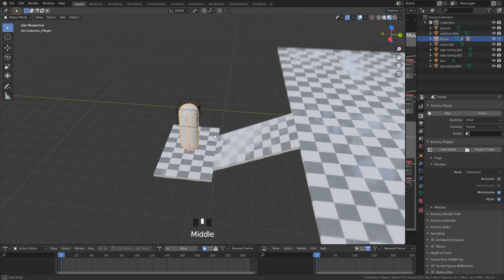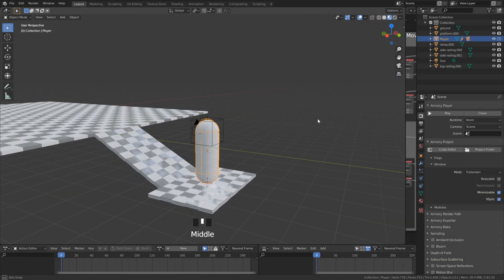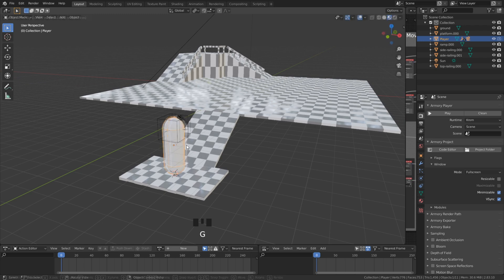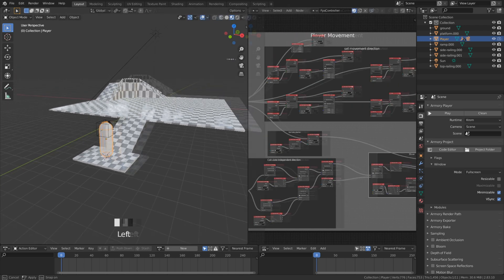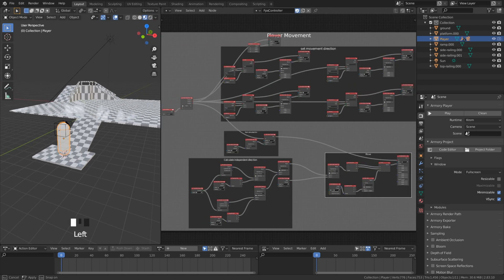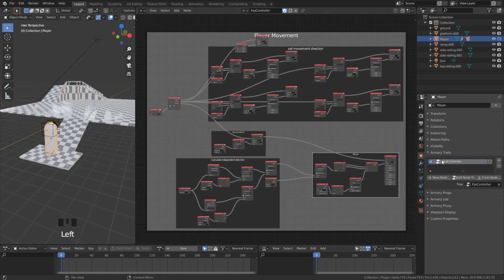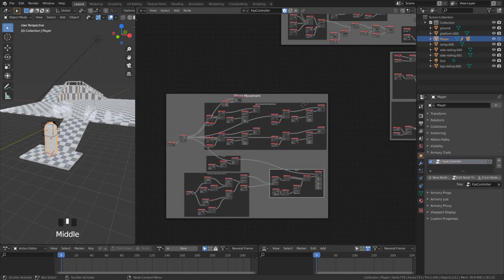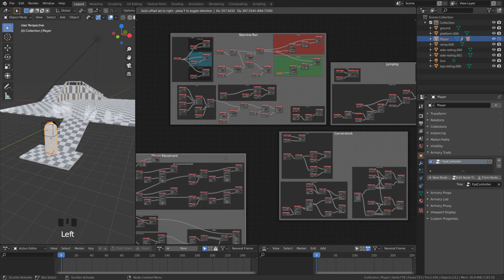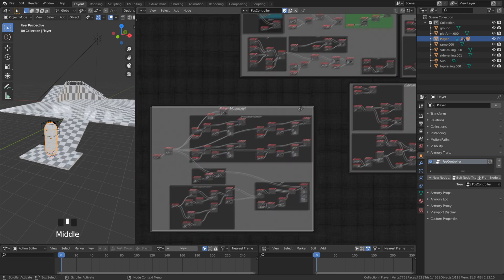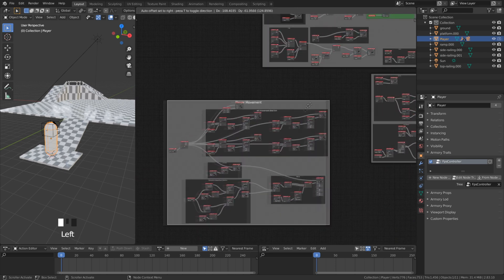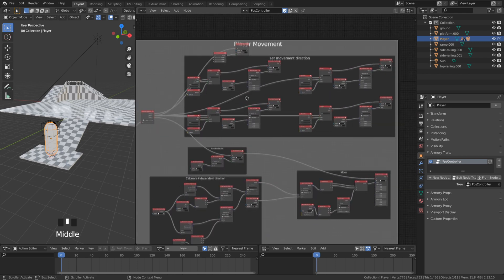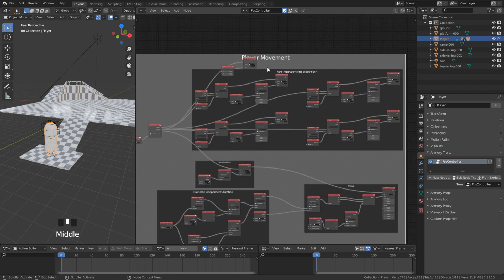As you can see it looks different from the last time. I added here some slopes to demonstrate the advanced movement. We will make changes in our first person controller node tree. In the end it will look like this. Please don't get confused. I will explain everything about the changes we make.